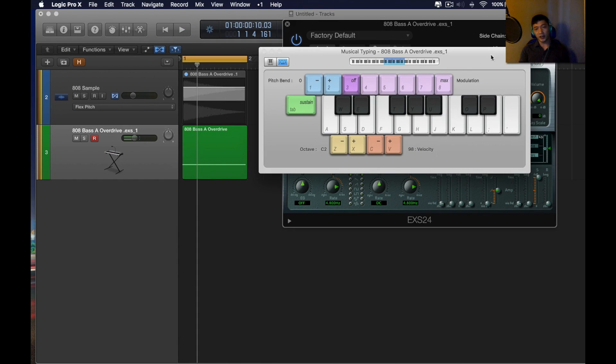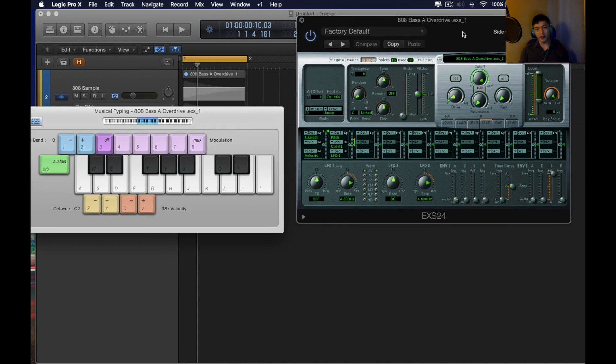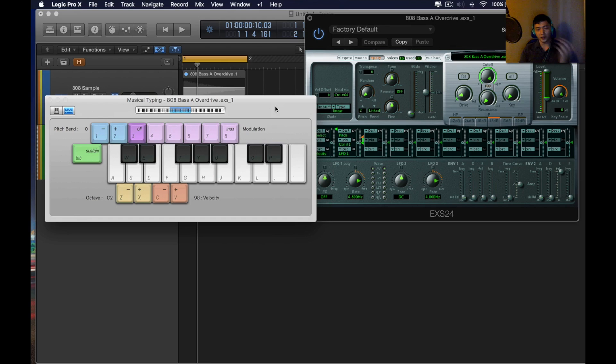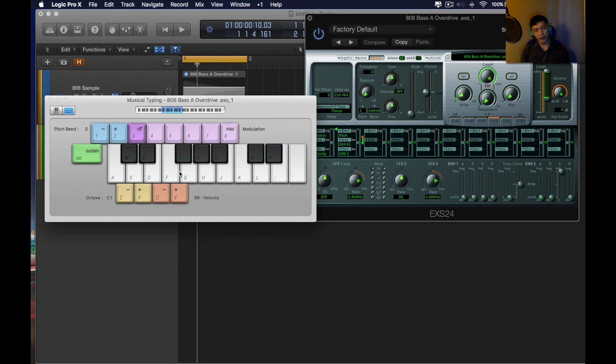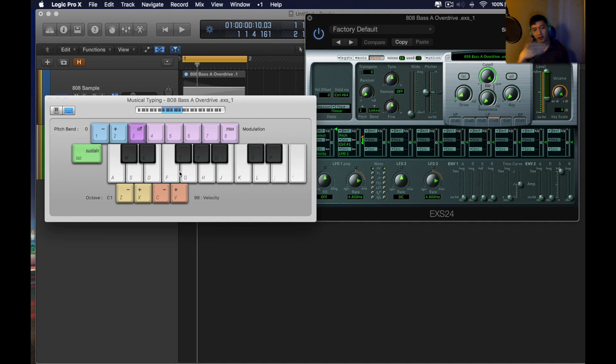But if you're making this kind of music, anything that needs an 808 sub that's distorted, you're going to want to scale it. So, if I'm pressing another key because I want it to be in a higher pitch, it doesn't work.